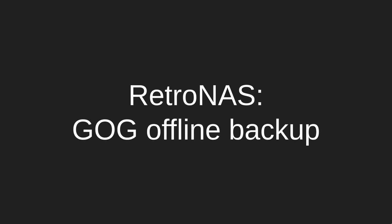Hi and welcome to another RetroNAS video. Today we're going to look at the GOG offline backup scripts. These will let you back up and mirror your entire GOG library to your RetroNAS device. We'll go through what GOG is and how to do that.